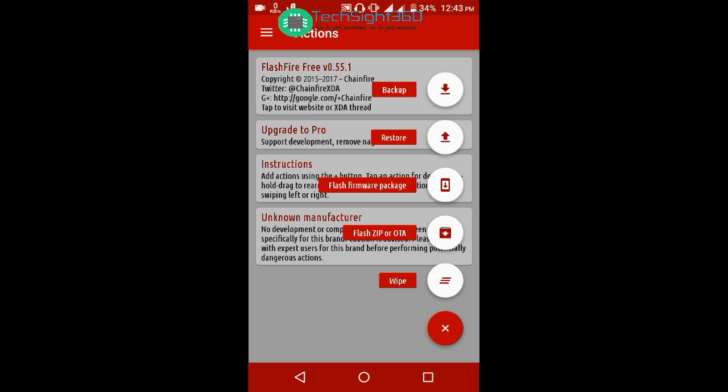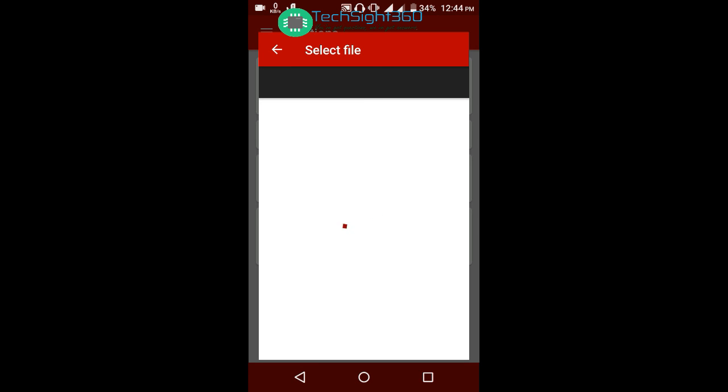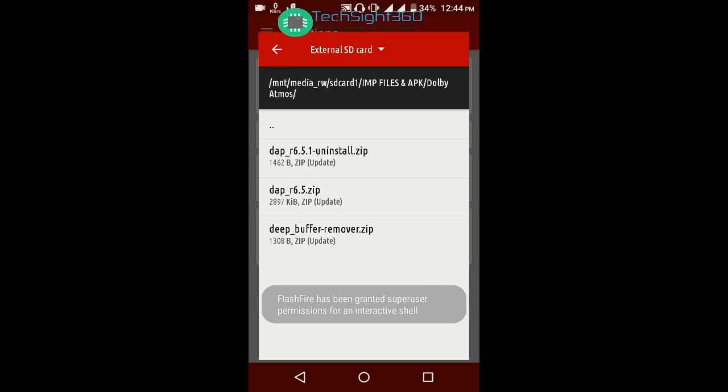Go to the proper directory where you have downloaded and saved the zip files. You can see three files. The first is the uninstall file, which is needed to be flashed when you want to uninstall Dolby Atmos.